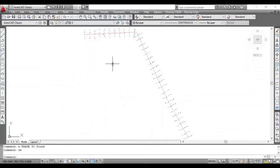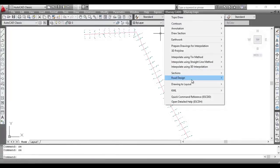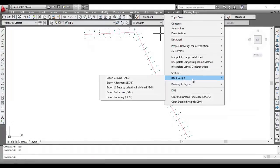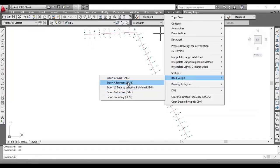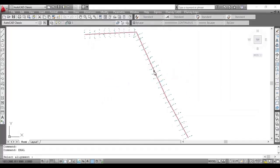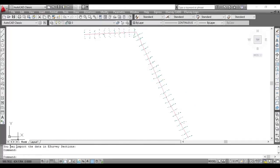Open the drawing having alignment line in CAD package. Select Export Alignment option from the Road Design submenu of eSurvey CAD menu. Select the alignment line.